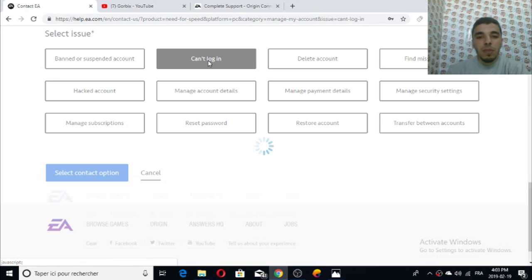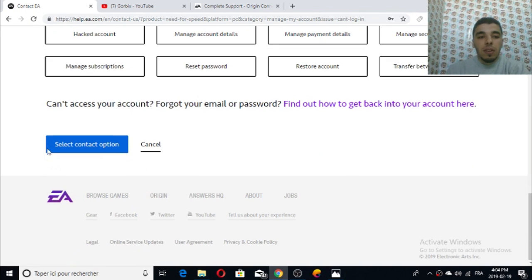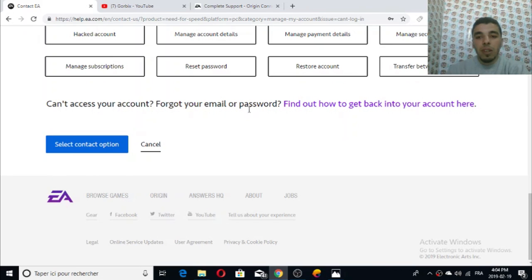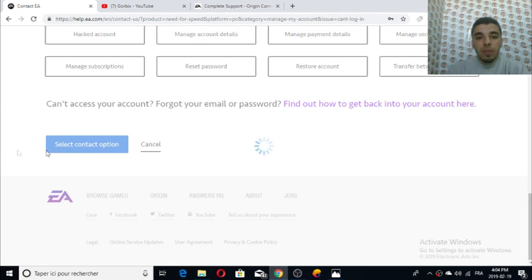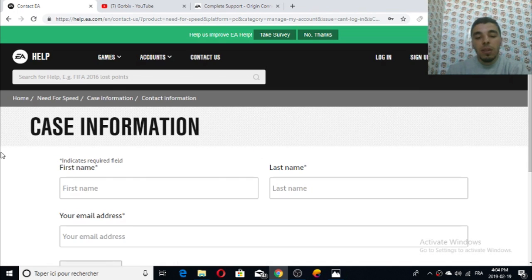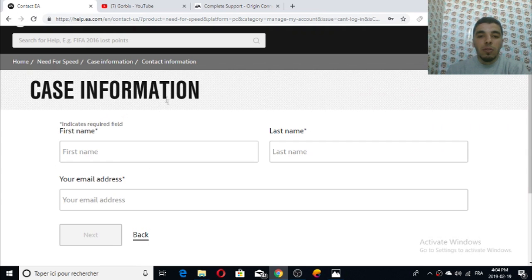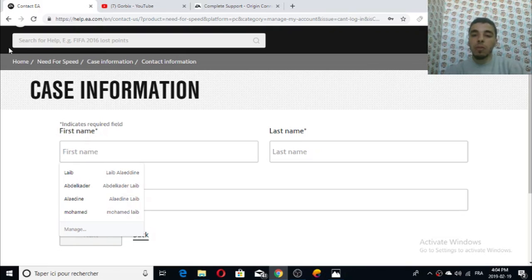Click on 'can't login.' After that it will say 'can't access your account, forget your email or password, find out how to get back.' We click on 'select contact option' - this is our aim. All you have to do is complete or write your information.